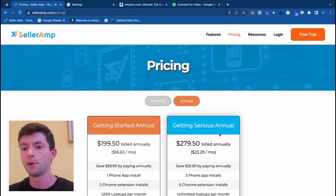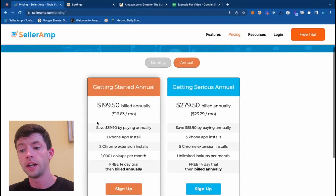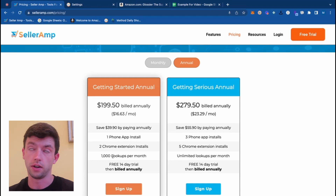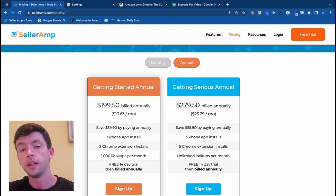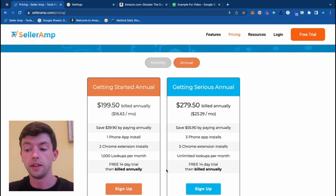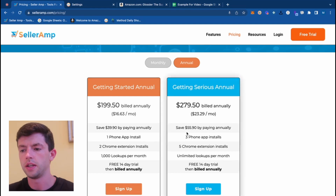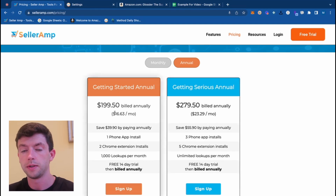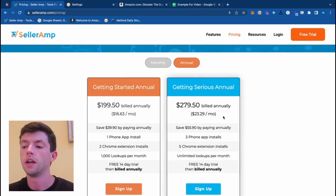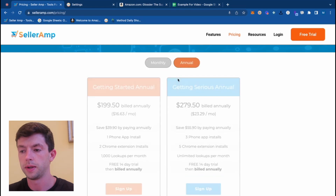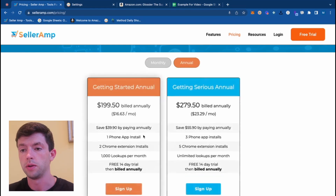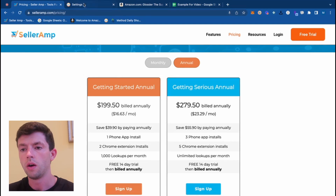To start out, we're going to take a look at the pricing for Celeramp. The annual cost of the Getting Started version allows you up to 1,000 lookups per month. Getting Serious lets you get unlimited lookups per month, as well as some other benefits, and it's discounted annually. The annualized price of Getting Started comes out to about $16.60 US per month, and Getting Serious is about $23. You save money on an annual basis, so it's pretty affordable.